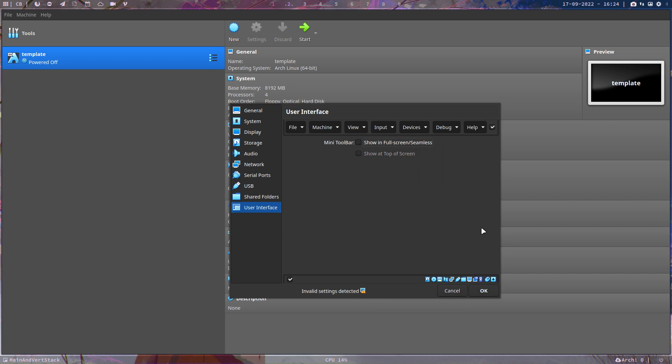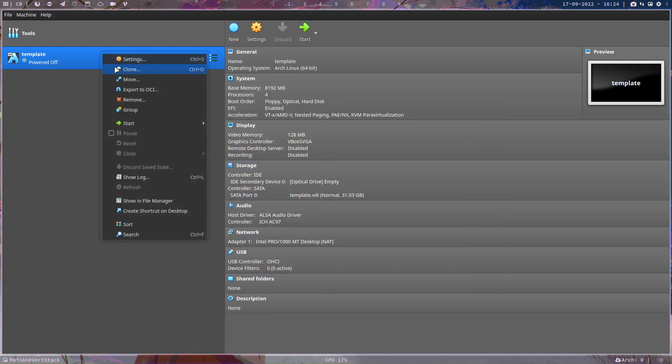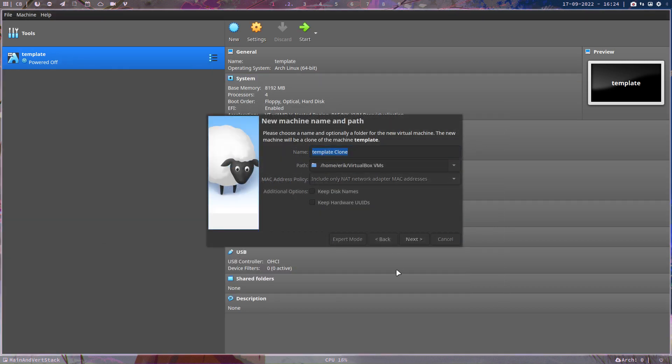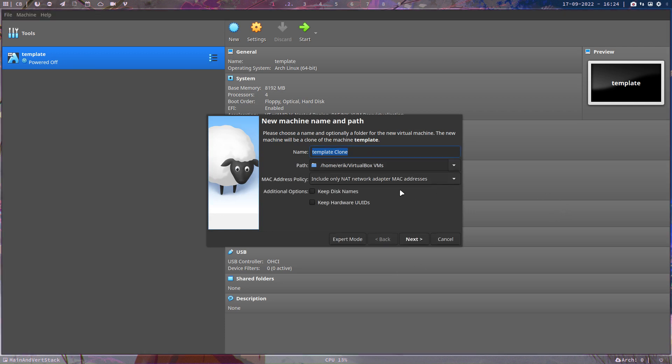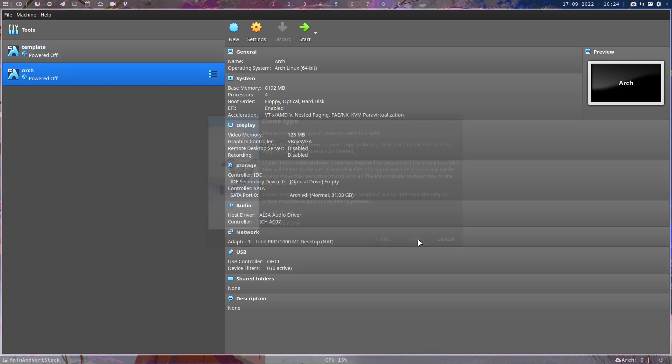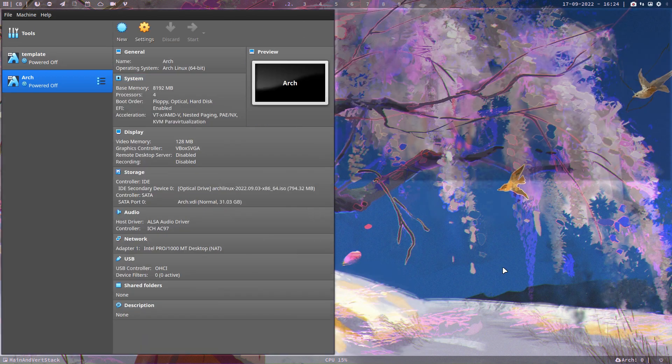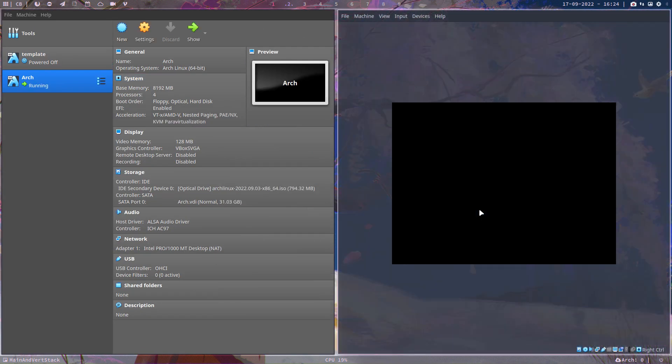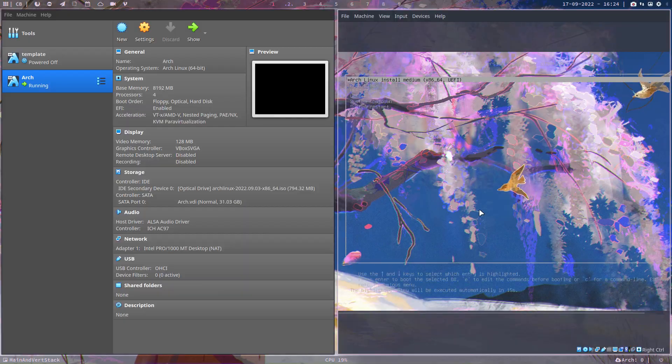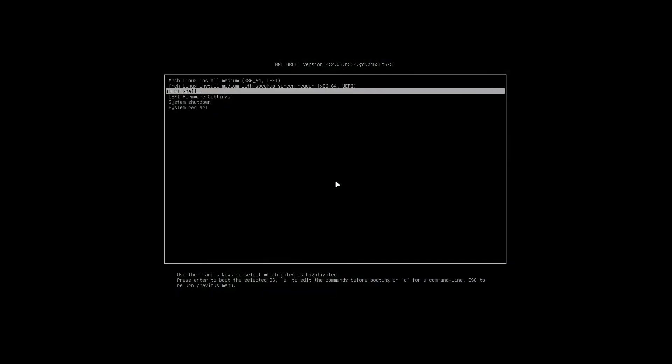So the setting I'm looking for is this should be off for a tiling window manager. Then we go to clone and we type arch next. Voila, optical drive, there he is. Start, and now I can do ctrl F.